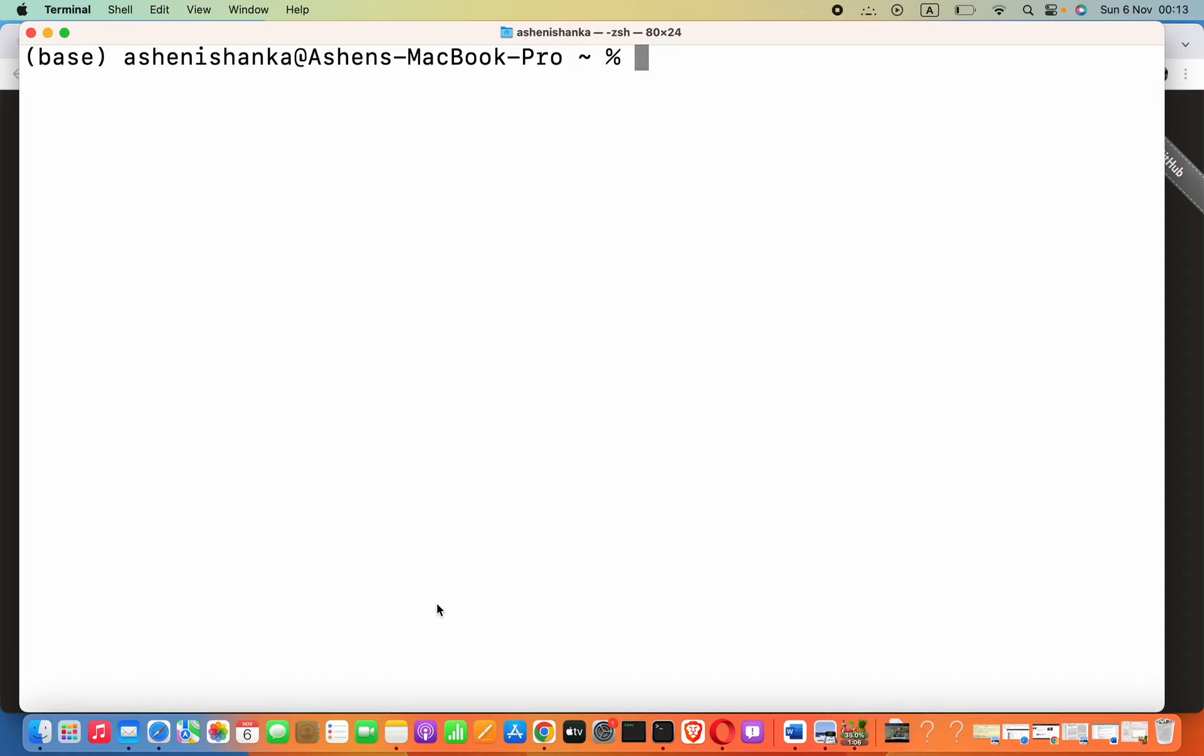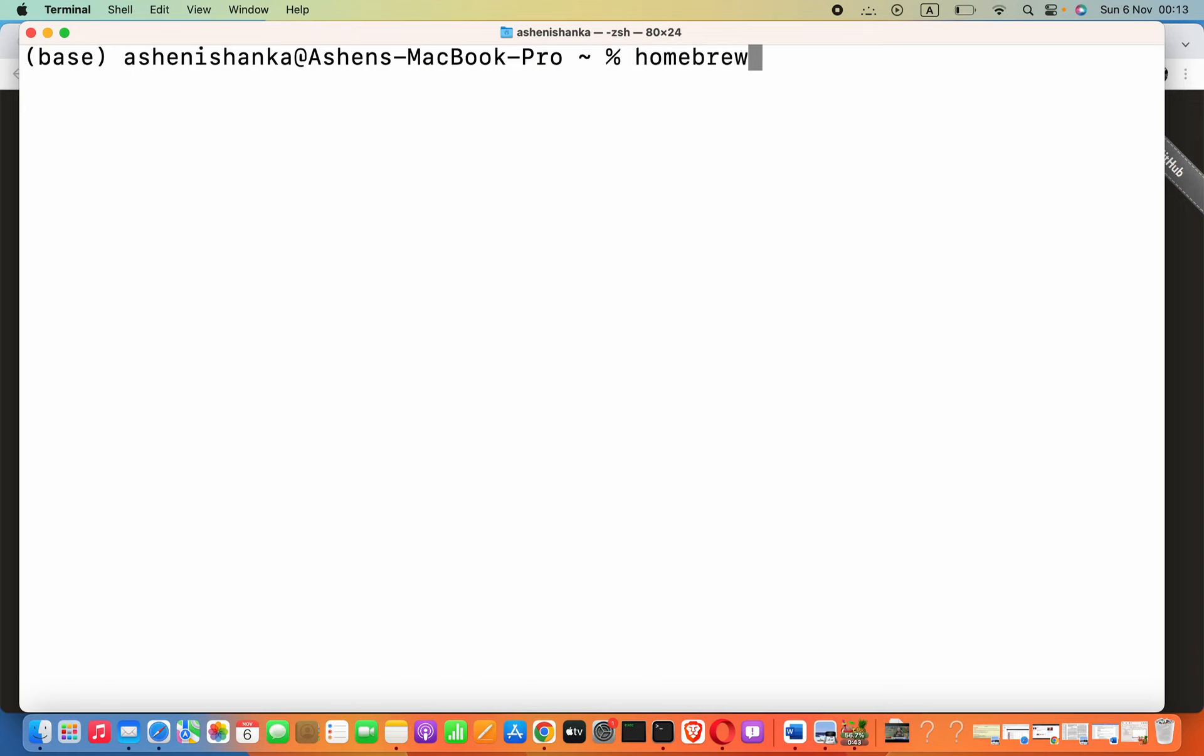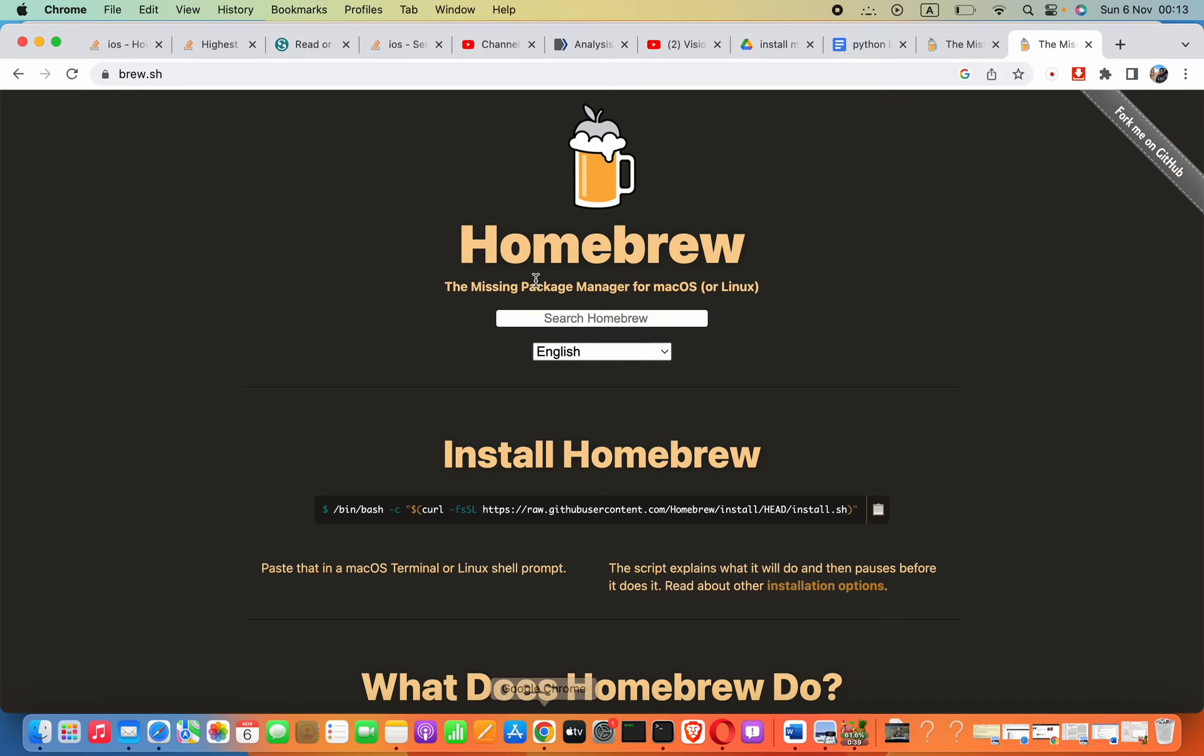Hello guys, in this lesson we are going to see how to install PHP in macOS. If you type PHP in your terminal, you might get a command not found error. To install PHP, you have to use a toolkit called Homebrew. You can go to Google and go to their official website.